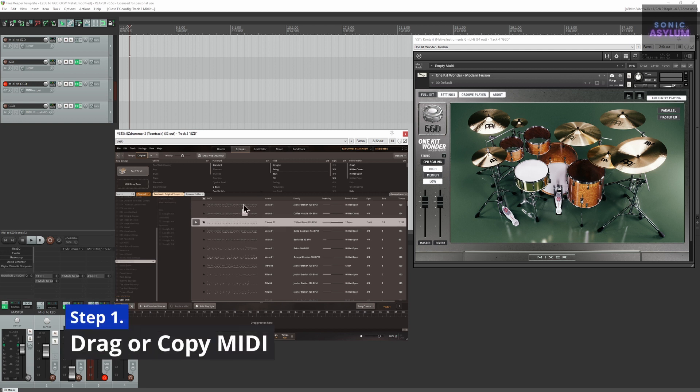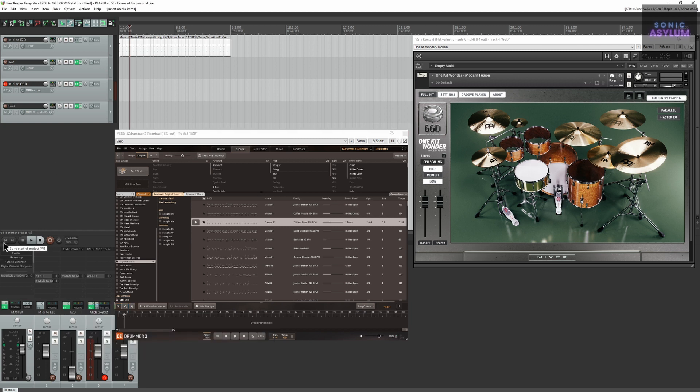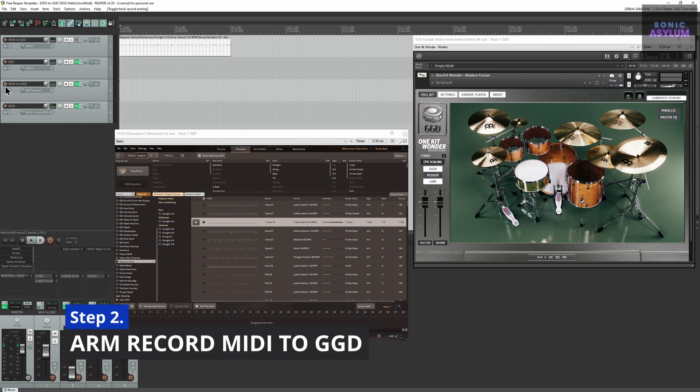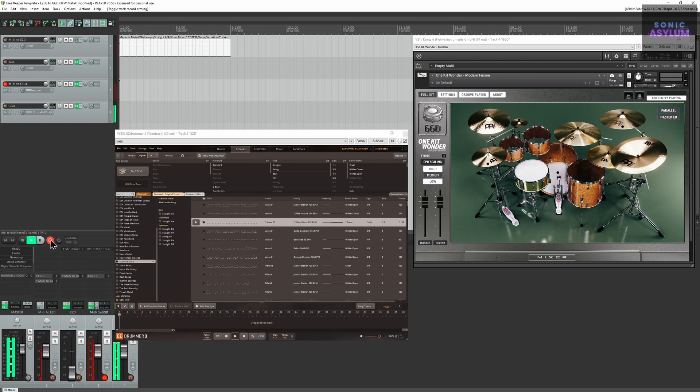Drag or copy your midi from Easy Drummer 3 to track 1 midi to Easy D. Arm record on track 3 midi to GGD. Click record in Reaper and let the track play through.